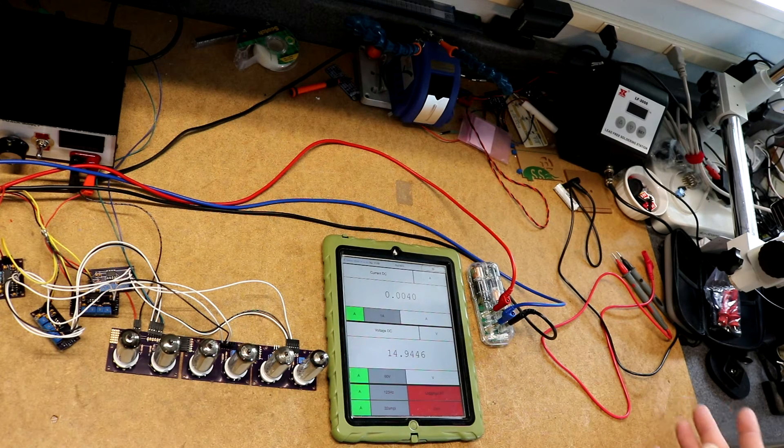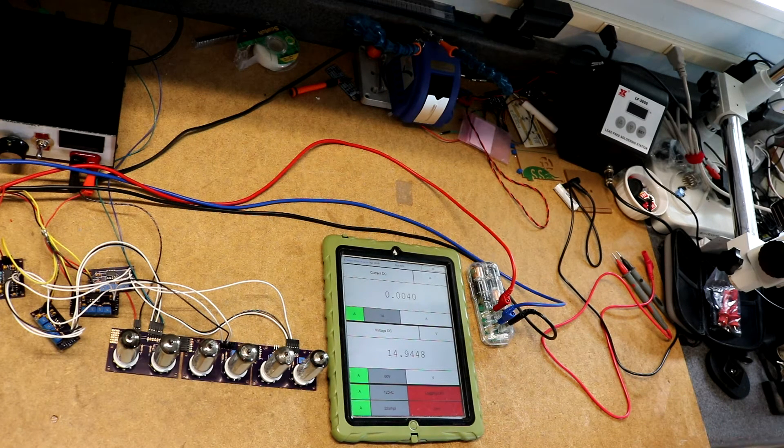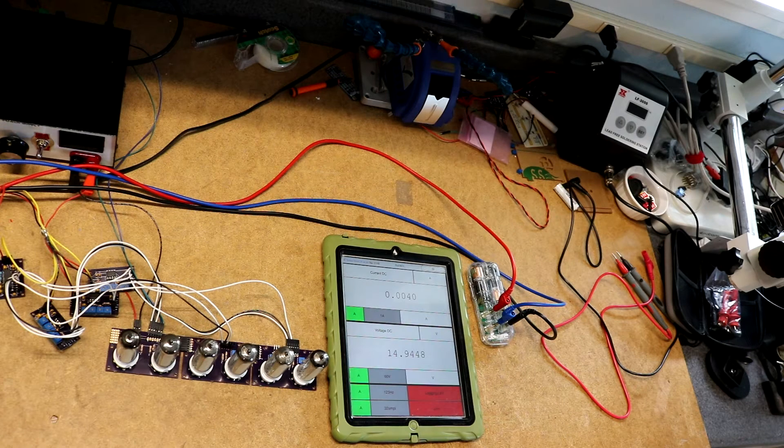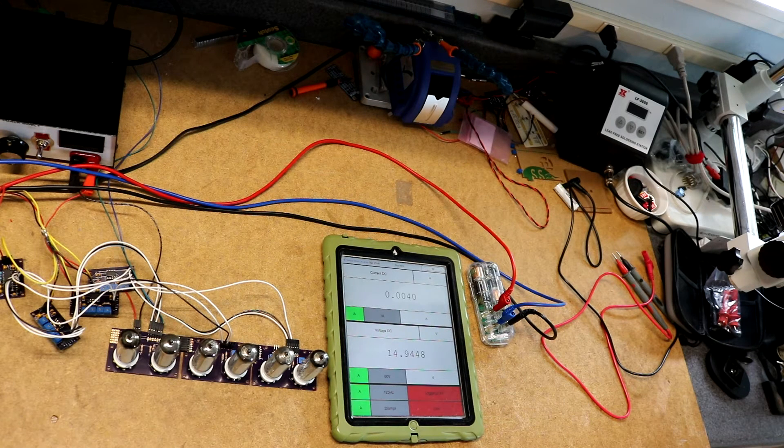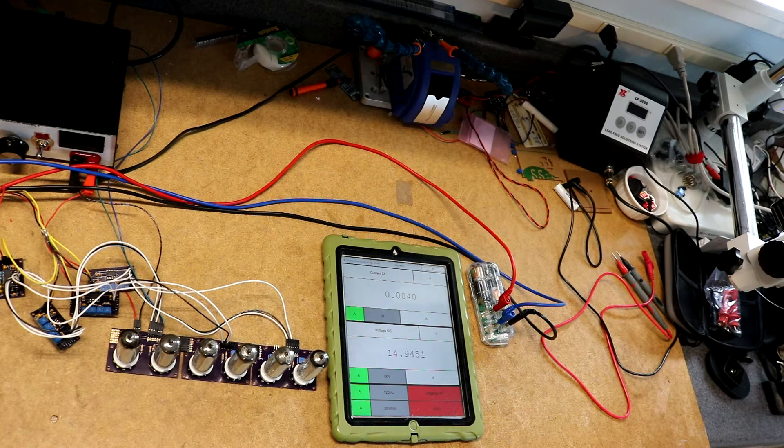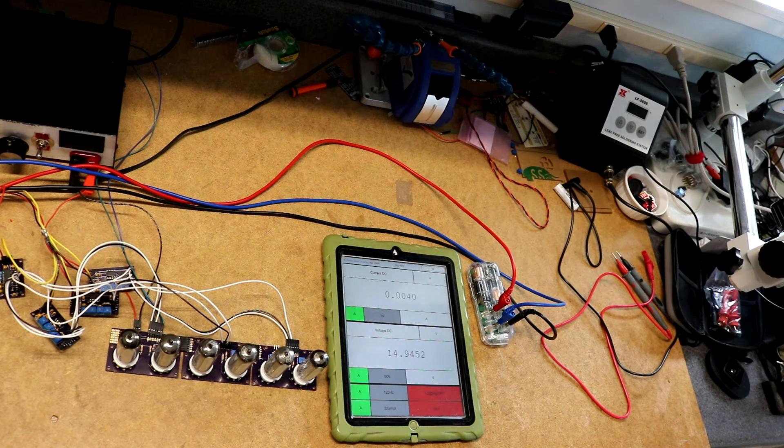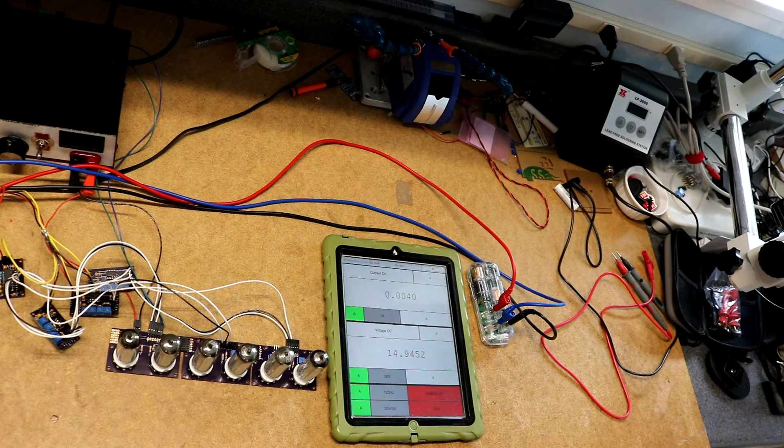Because often you'd need two different multimeters to do those two measurements. You're often wanting to measure voltage and current at the same time. So that's really cool. I like that feature.